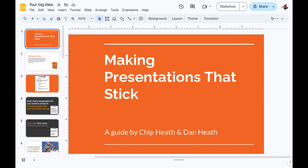Step 1. Open the Google Slides presentation you want to view the Speaker Notes for.